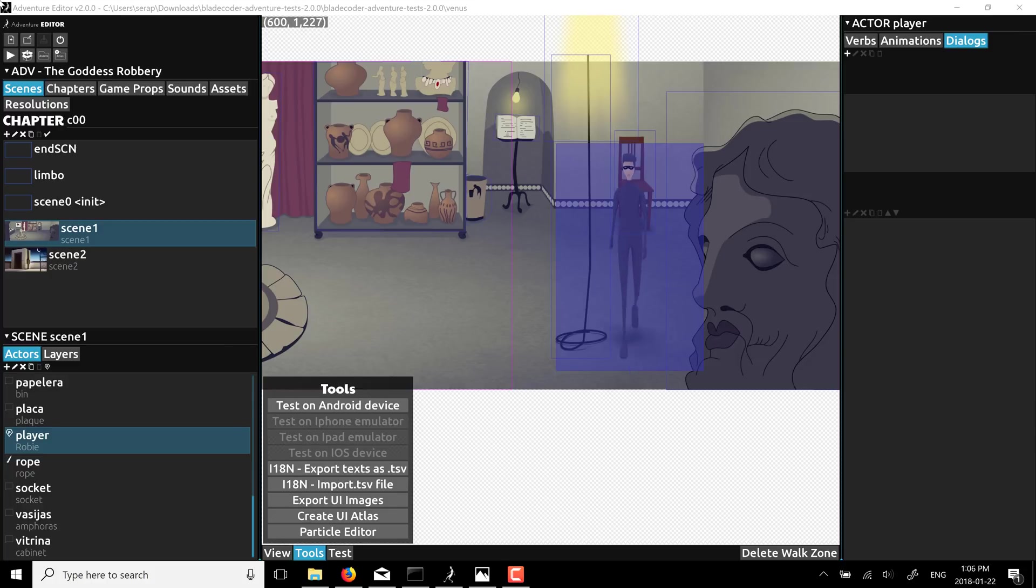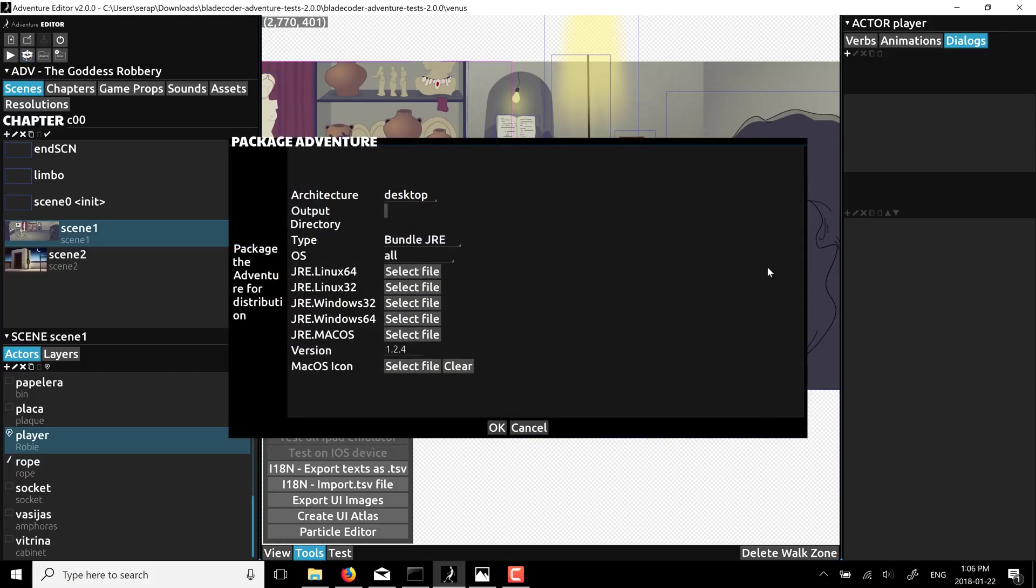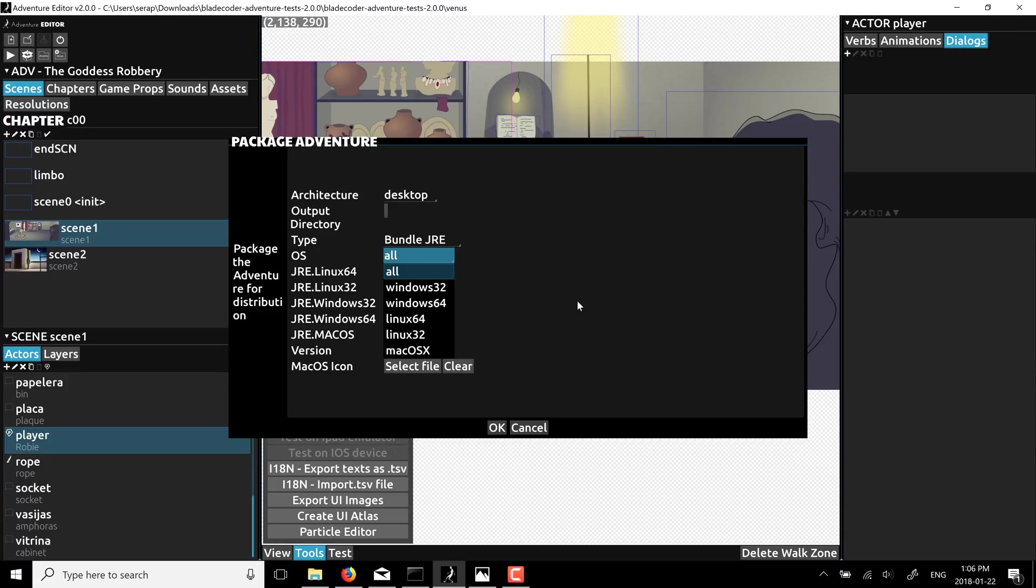And then, your next question is, all right, so what can I make my game for? Well, you come on back over here, and you see we've got the export options here. And your architectures are basically desktop, Android, or iOS. And then, if we stick with the desktop one, we've got Windows 32, Windows 64, Linux 32, Linux 64, and OS X.